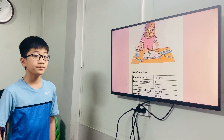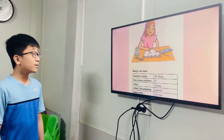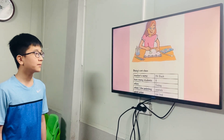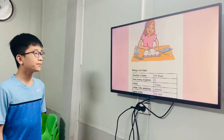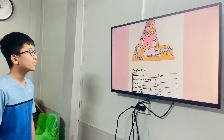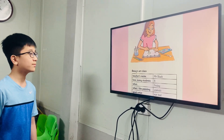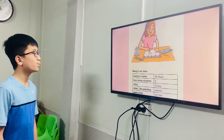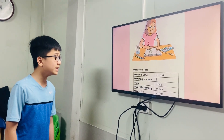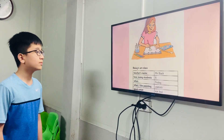Now, exchange. Ming, you will ask and I will answer. What is Daisy's teacher's name? His name is Mr. Black. How many students are there? There are 8 students. When does the art class start? It starts on Friday. What do the students like painting? They like painting animals.